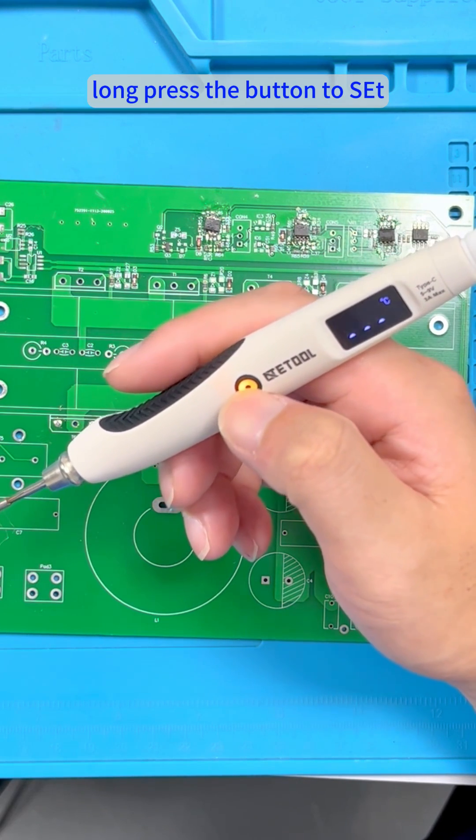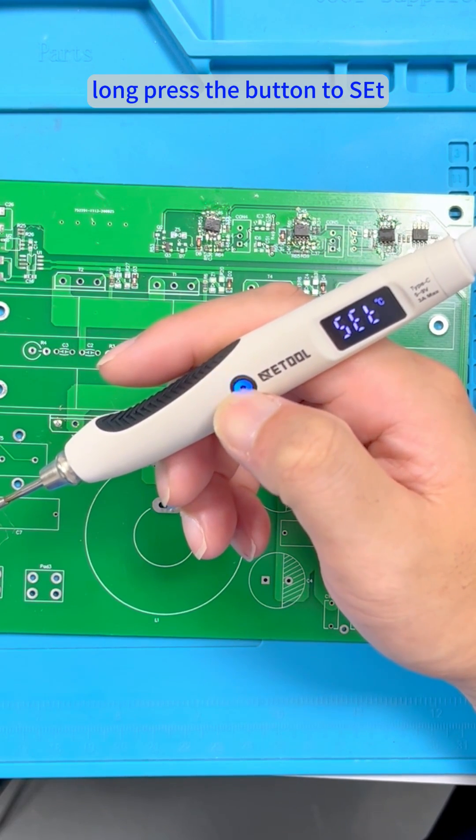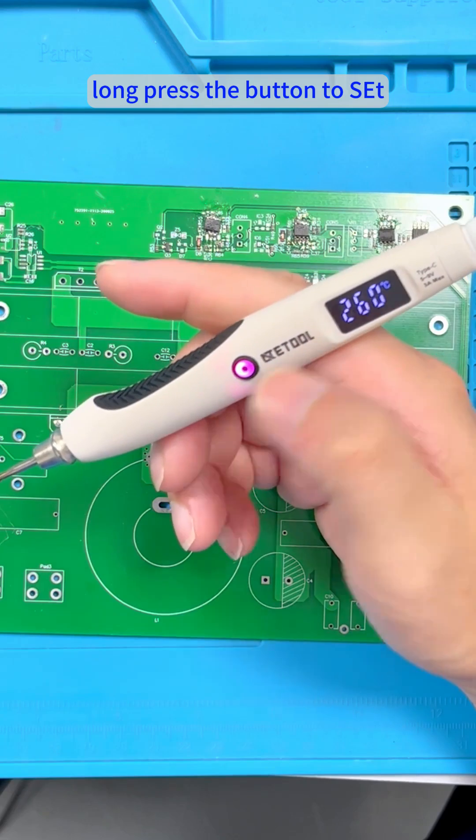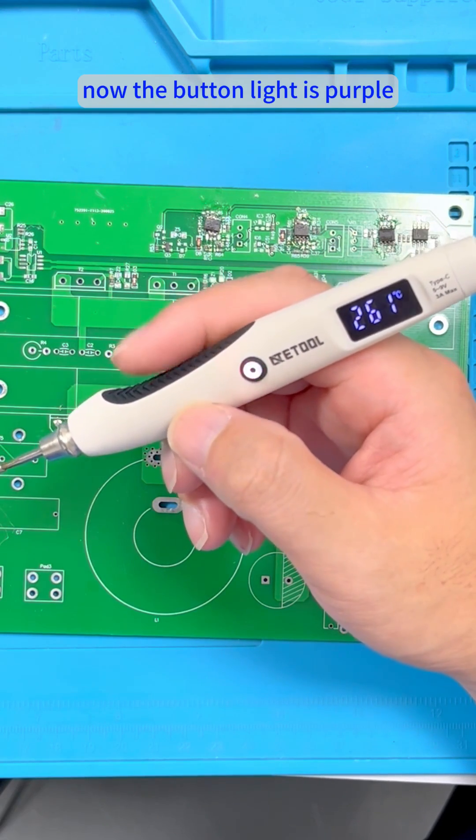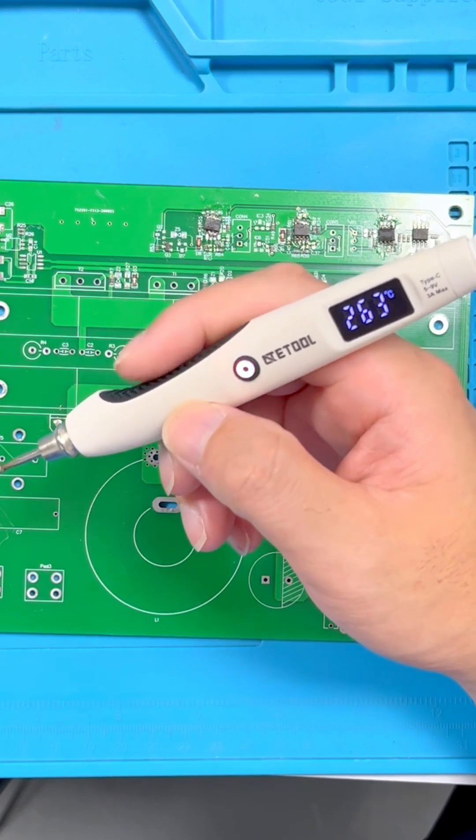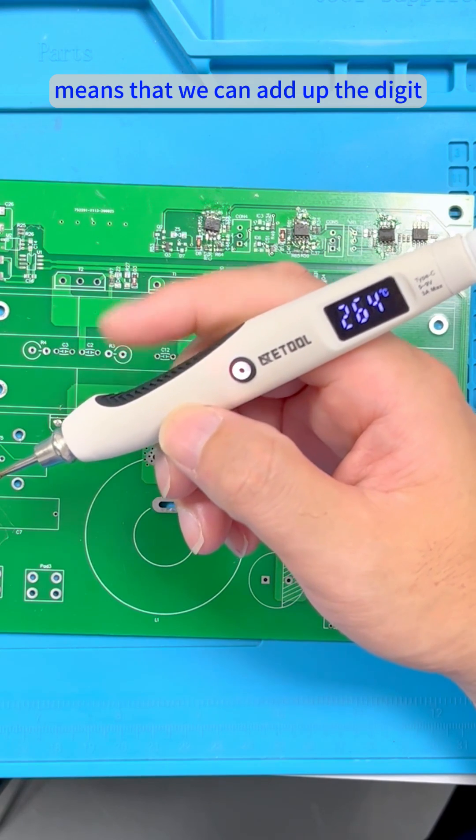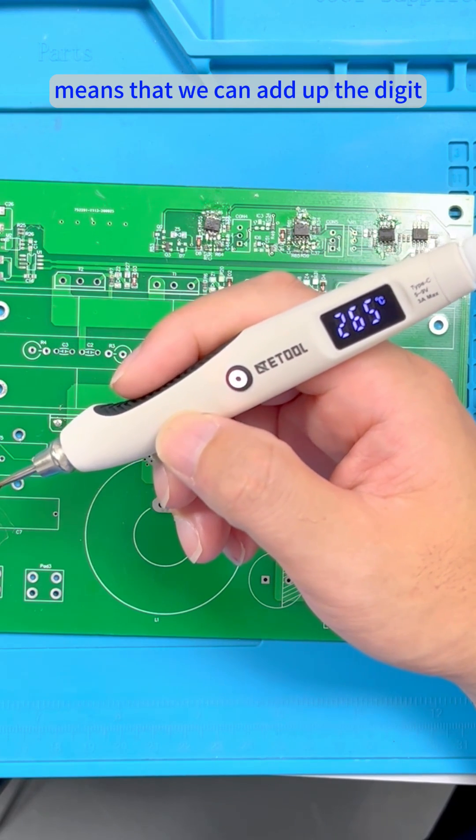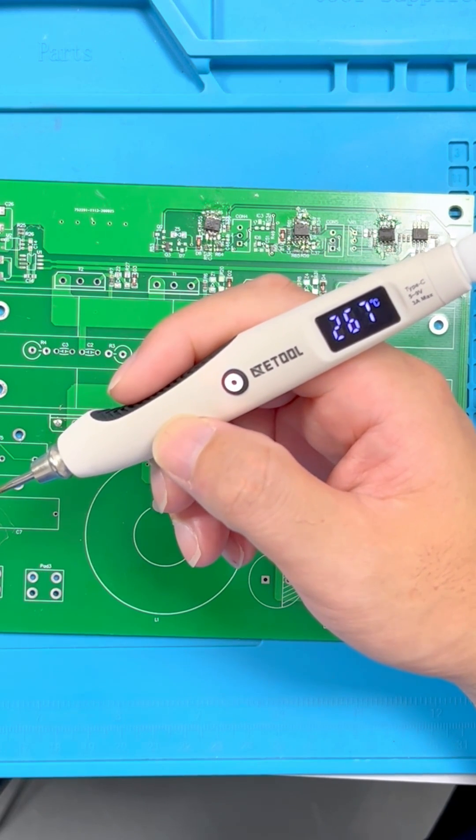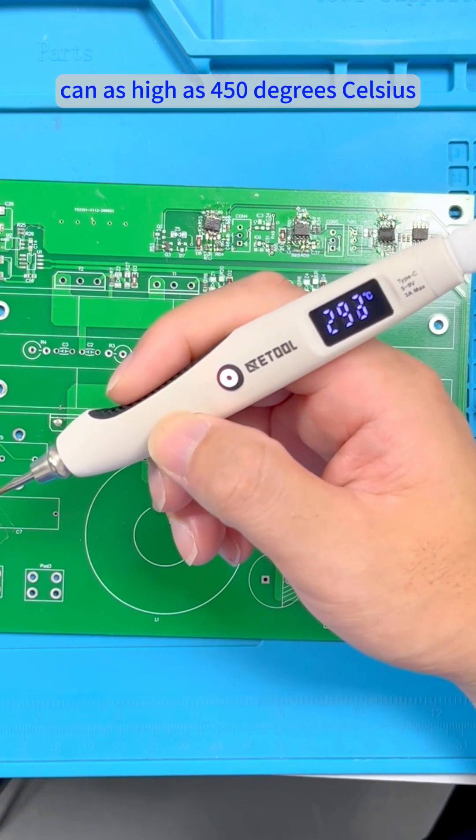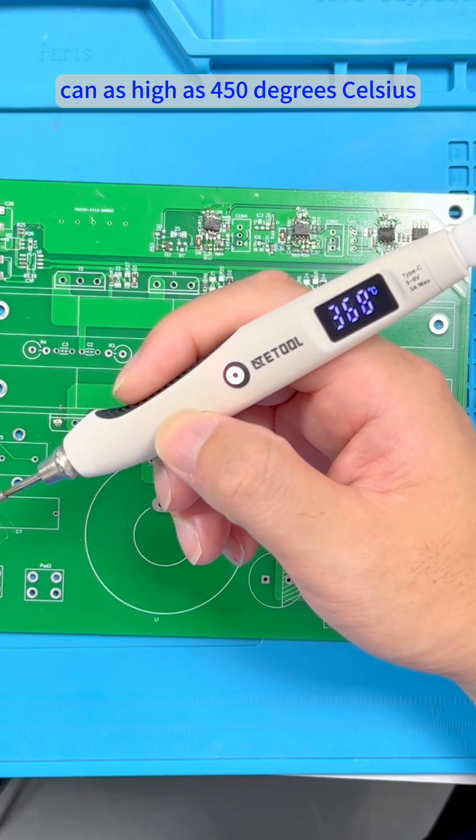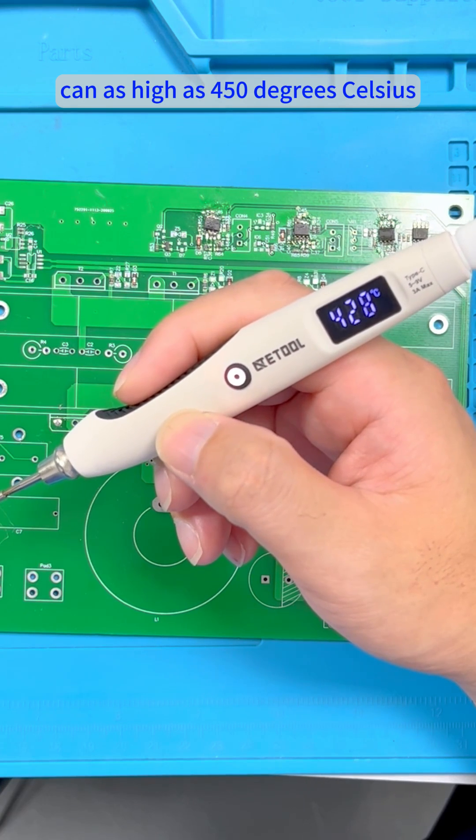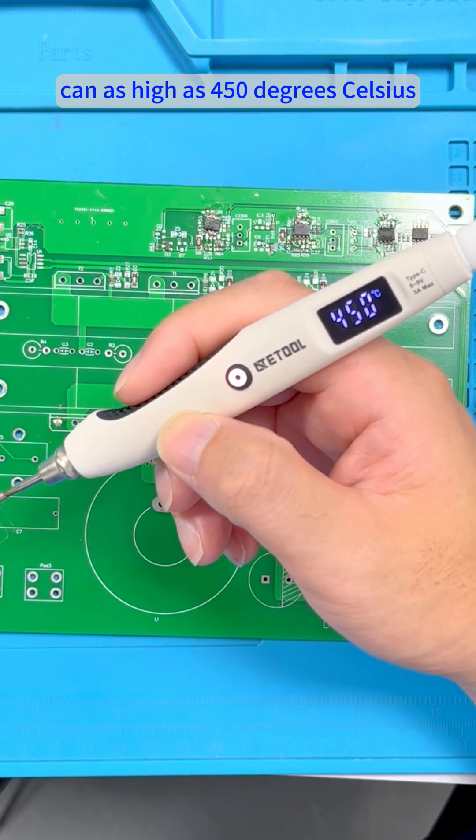Long press the button to set. Now the button light is purple, which means that we can add a digit as high as 450 degrees Celsius.